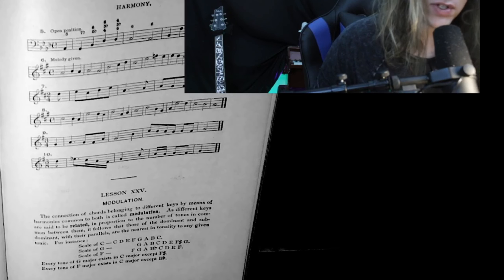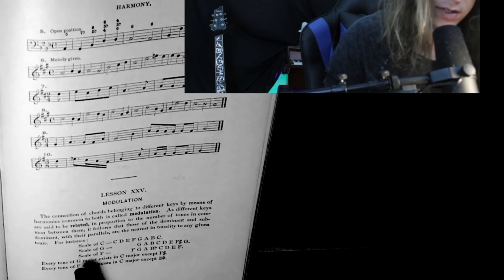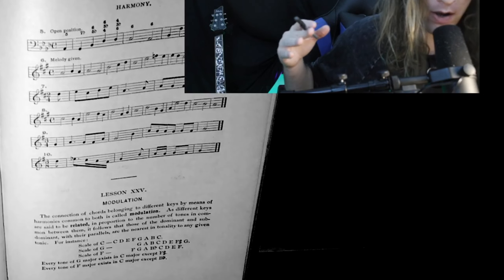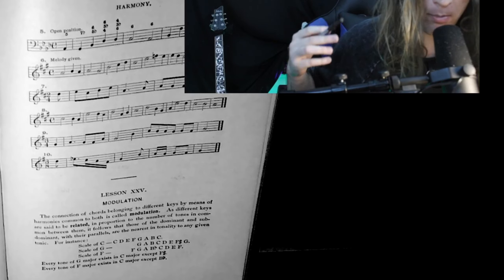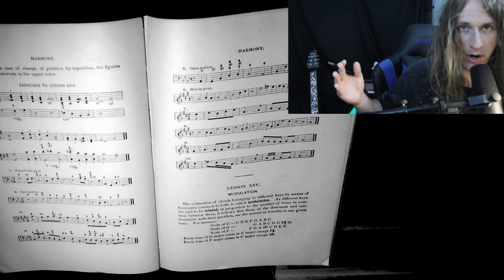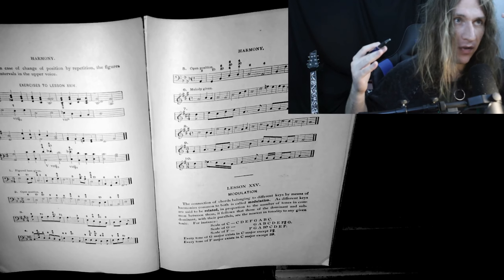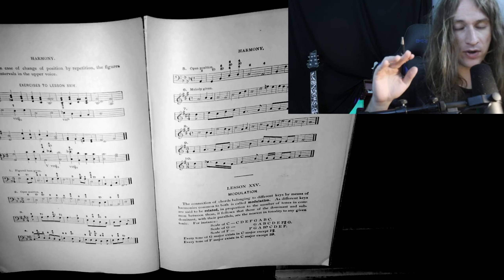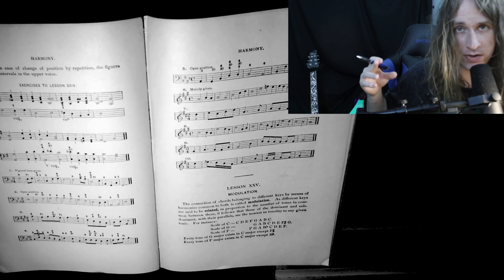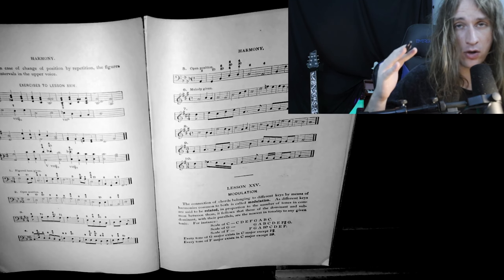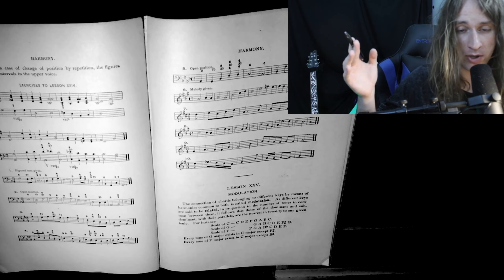Let's take a look at this example. The scale of C has C, D, E, F, G, A, B. The scale of G major has G, A, B, C, D, E, F sharp — one sharp. The scale of F major has F, G, A, B flat, C, D, E. Every tone of G major exists in C except for F sharp, and every tone of F major exists in C except for B flat. So there's just one note difference. When you're on the circle of fifths, nearby keys share a lot of similar notes, which means a lot of similar chords.